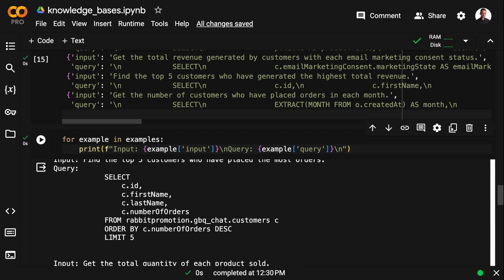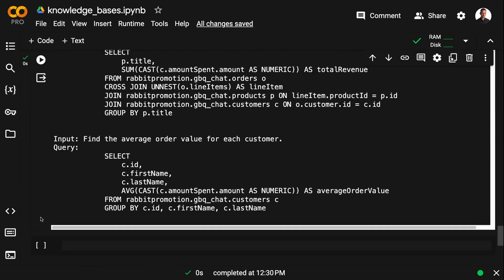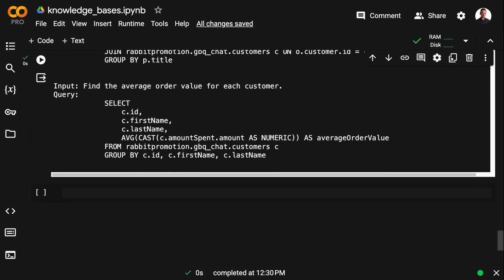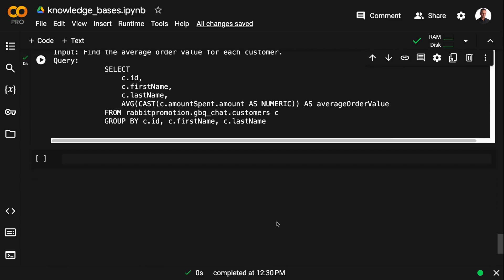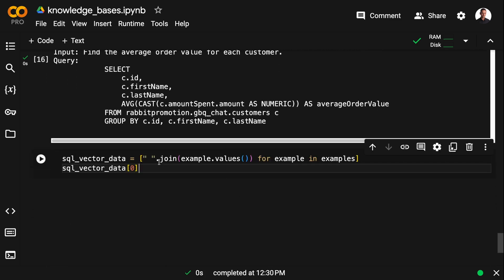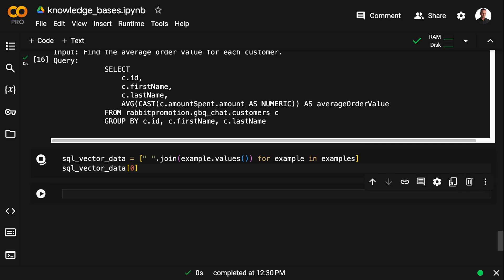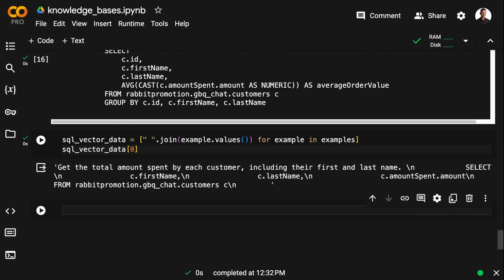So to embed these statements, I'm first going to create some SQL vector data, which is just joining the input query along with the SQL statement. And then I'm going to import Hugging Face embeddings. You can use any embeddings you want.